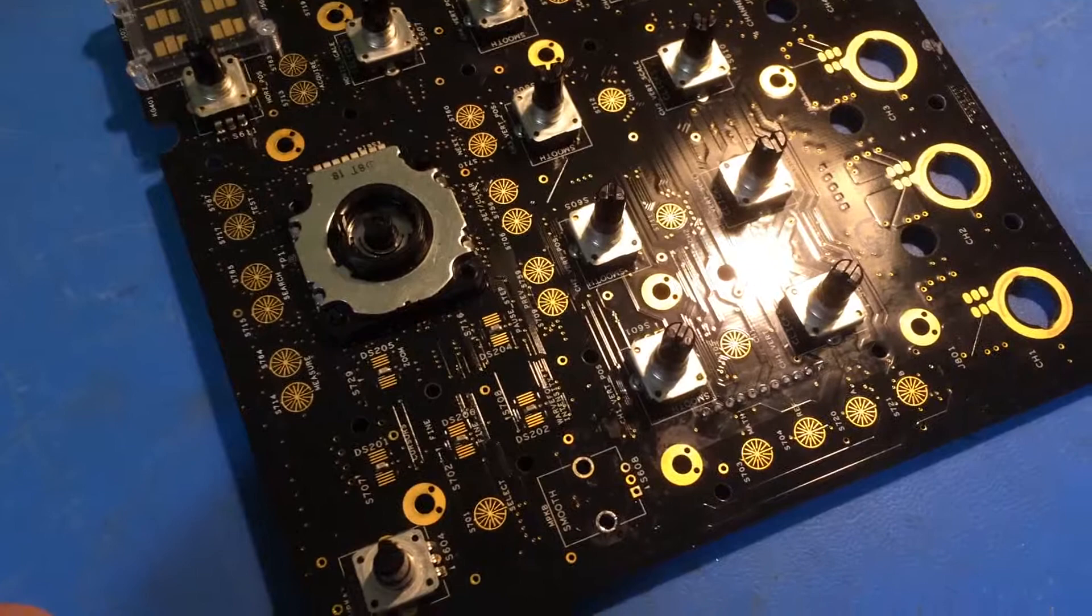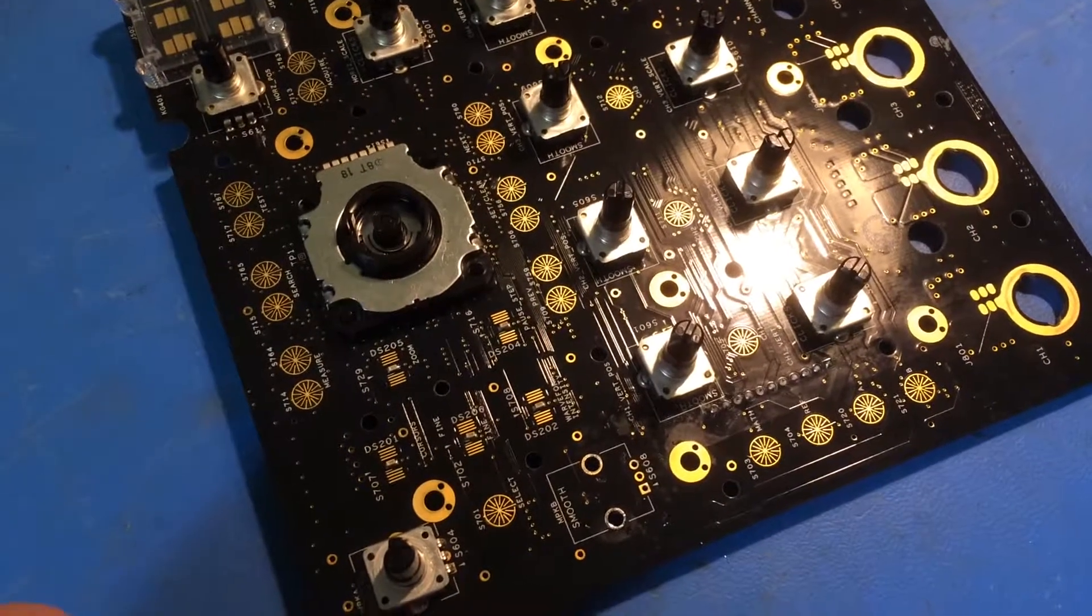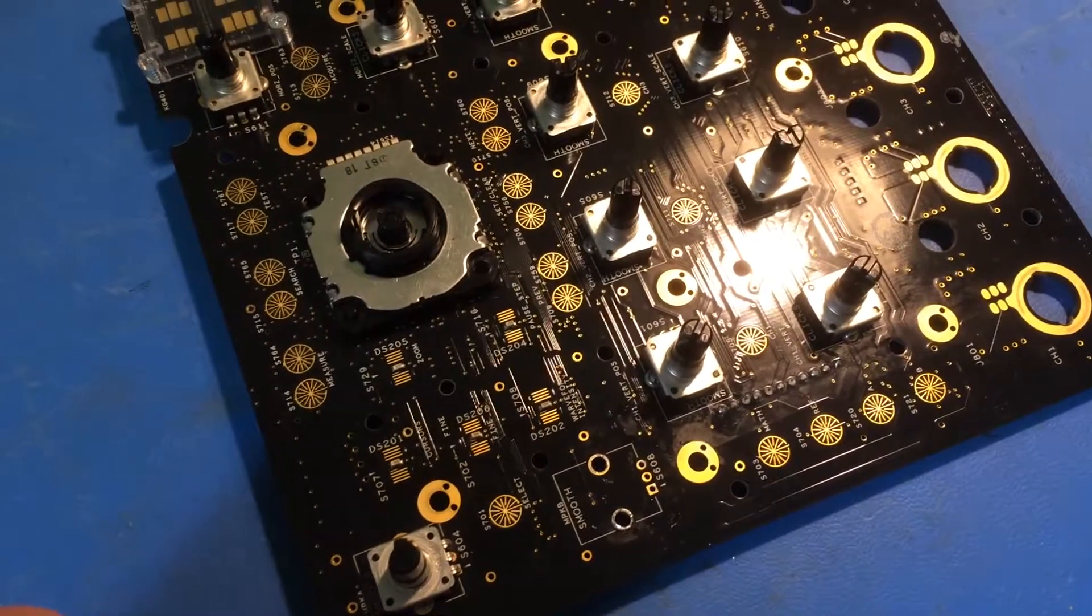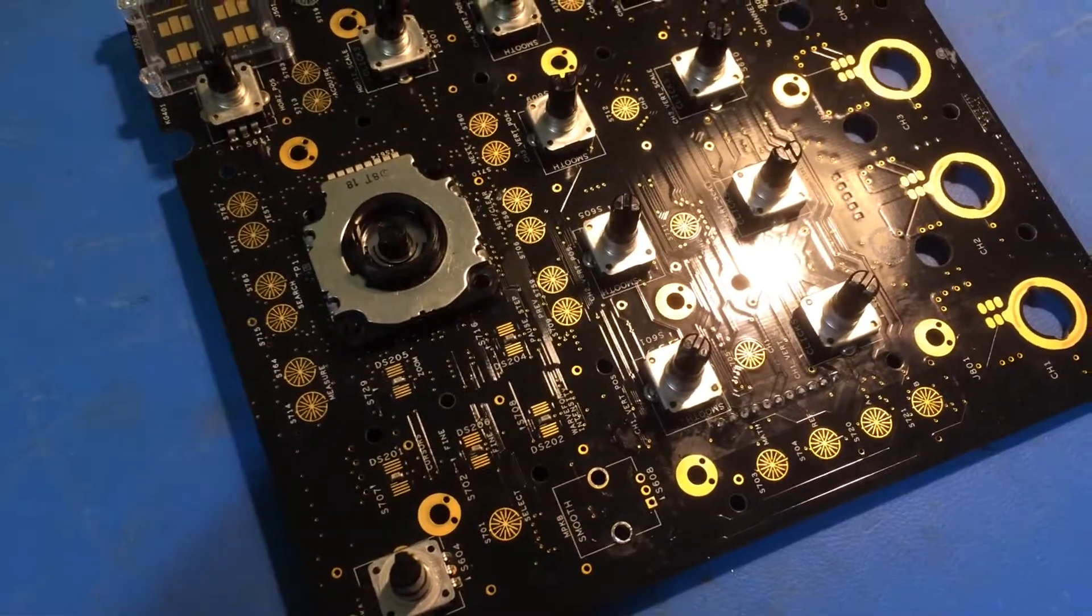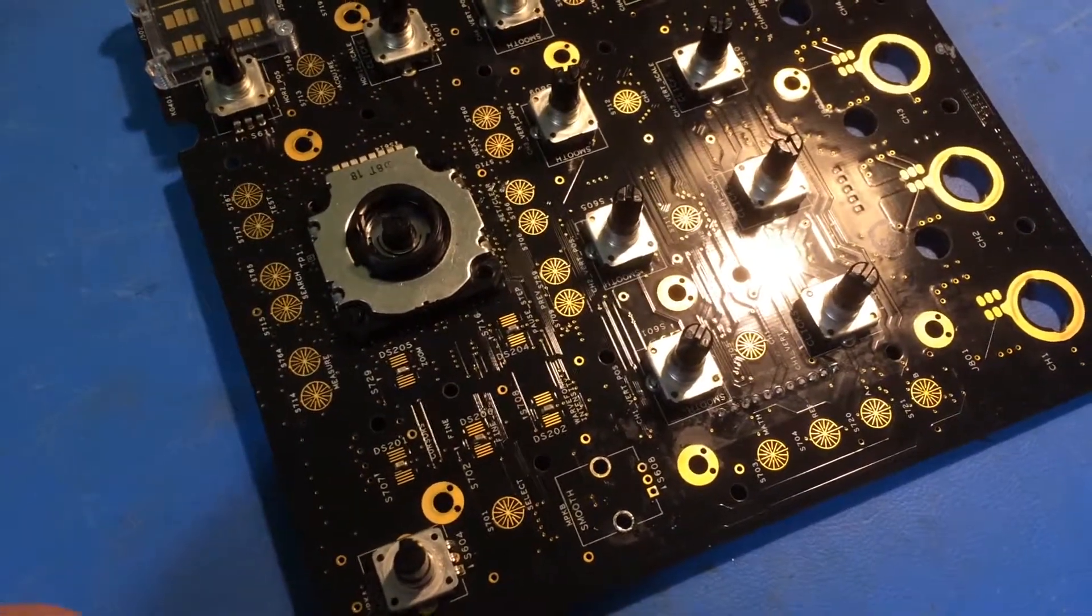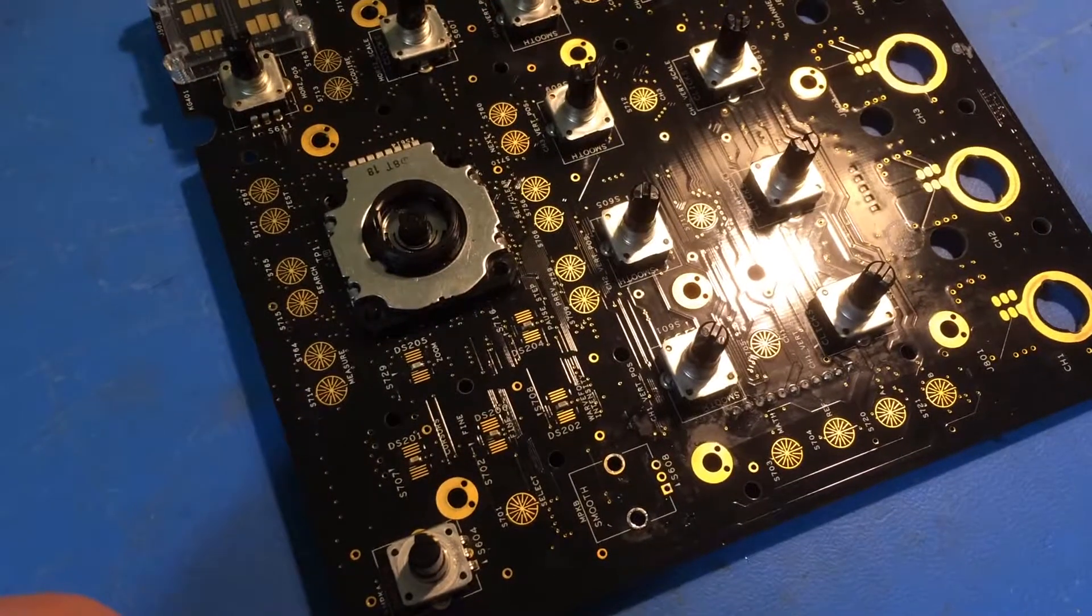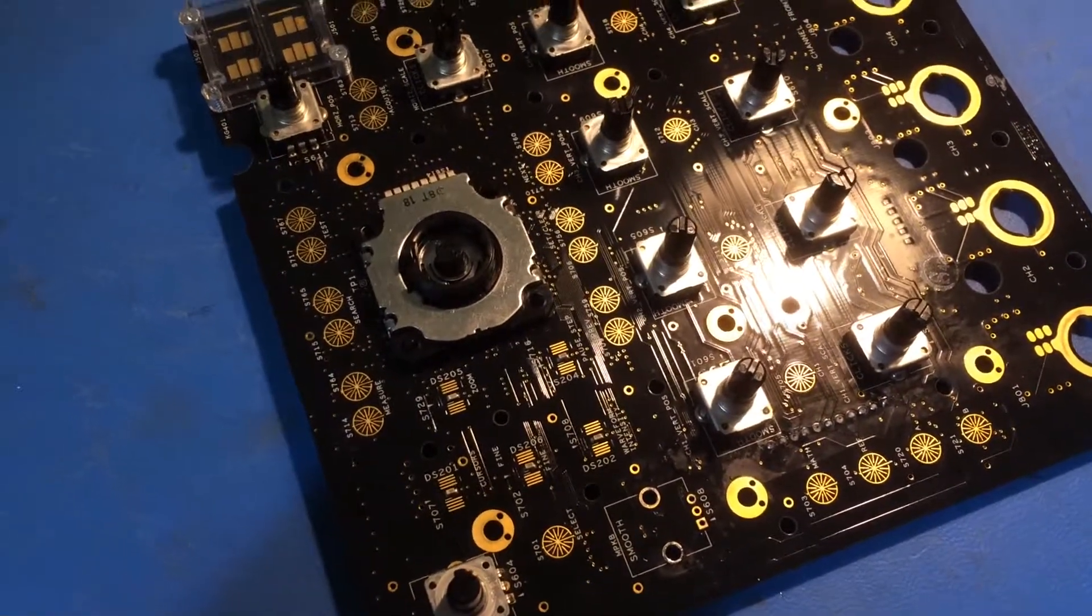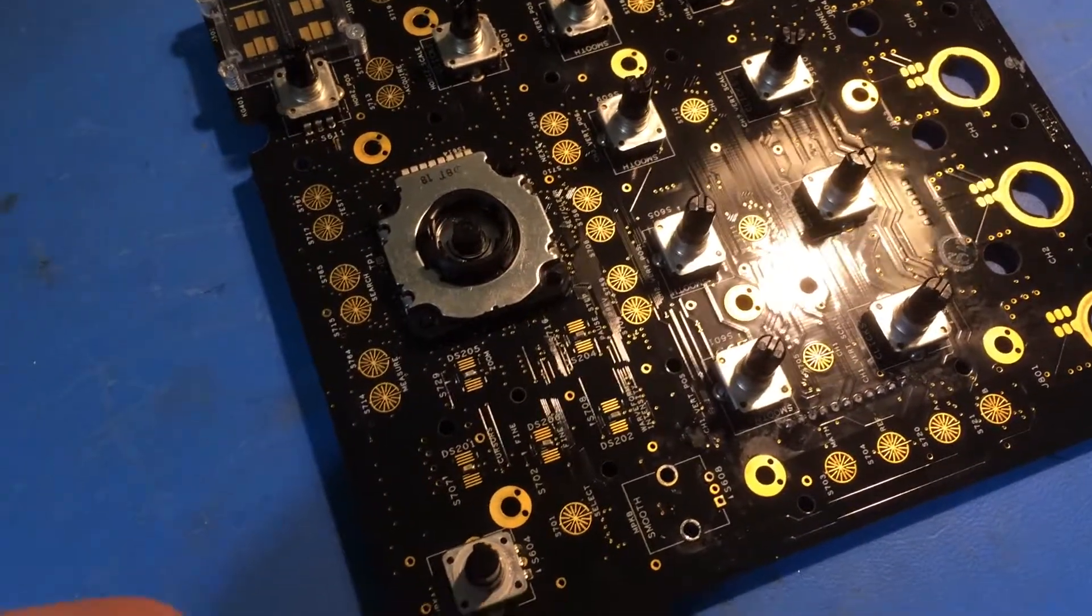This is the circuit board from behind the front panel. This has all of the rotary encoders and the positions for the rubber membrane switch panel.